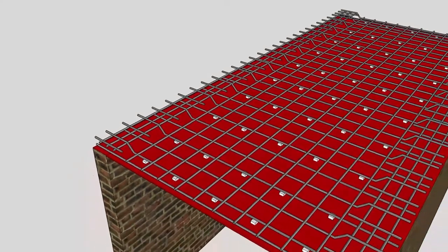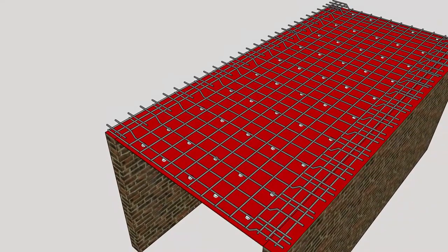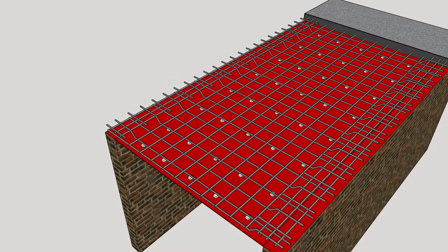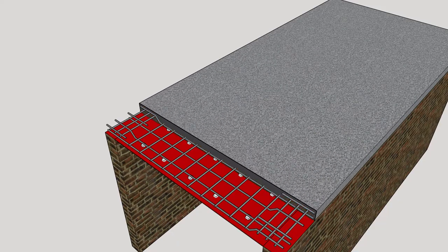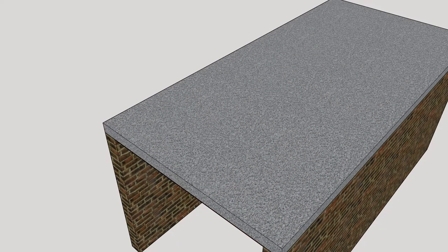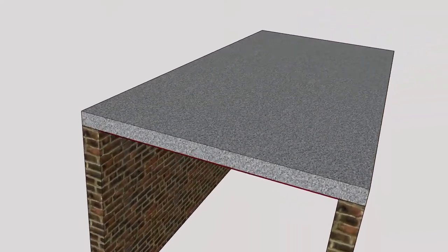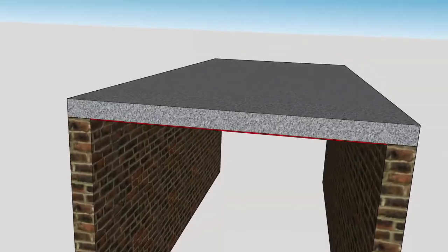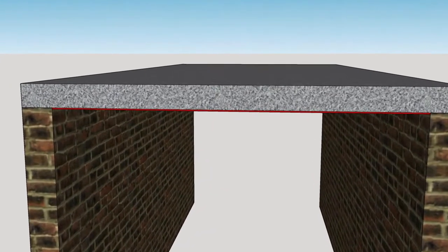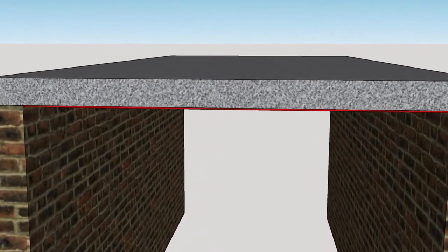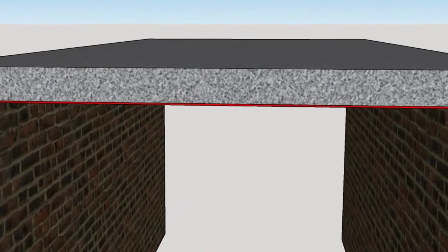A one-way slab is a type of RCC slab that is supported by two opposite sides and is designed to primarily resist bending in one direction. One-way slabs are rectangular in shape with a thickness that varies depending on the load requirements and span of the slab.